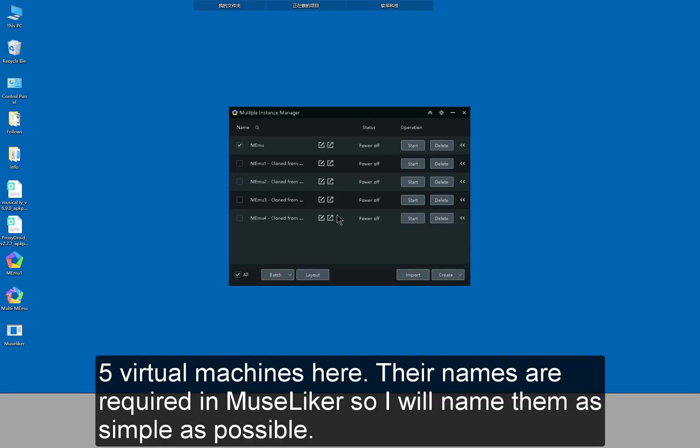5 virtual machines here. Their names are required in MuseLiker. So I will name them as simple as possible.